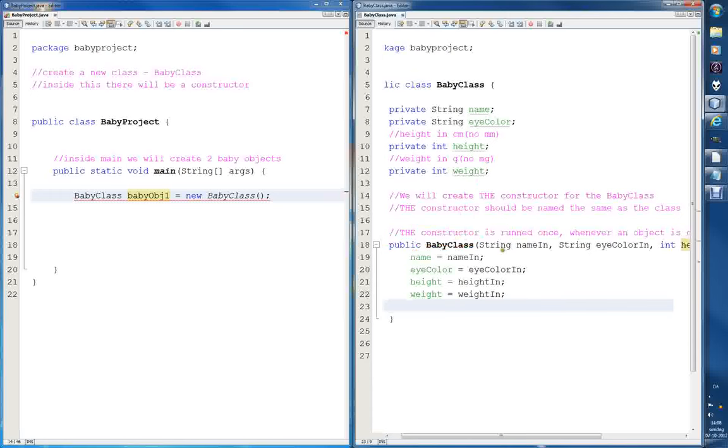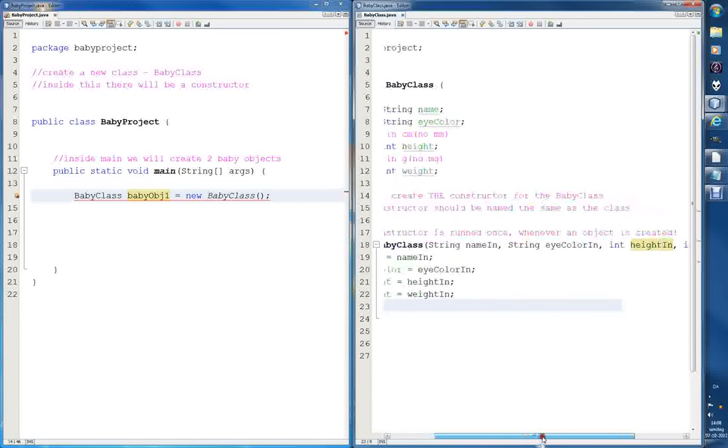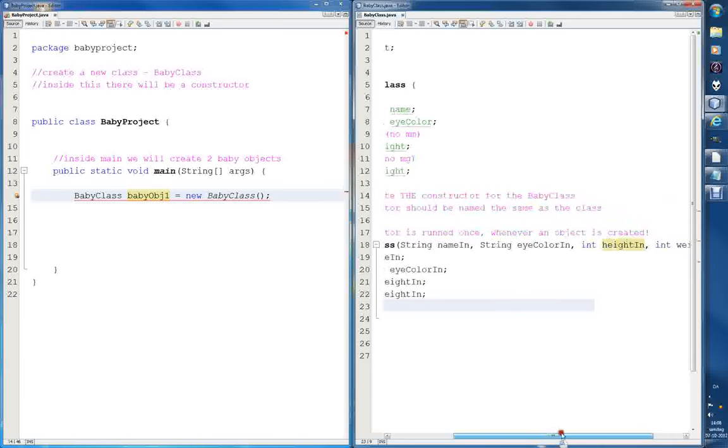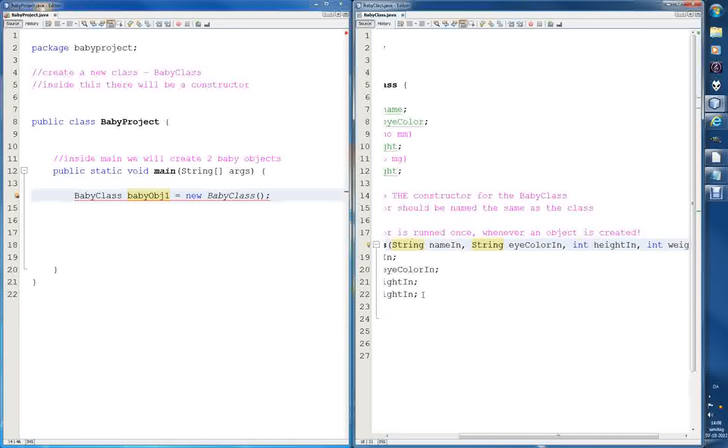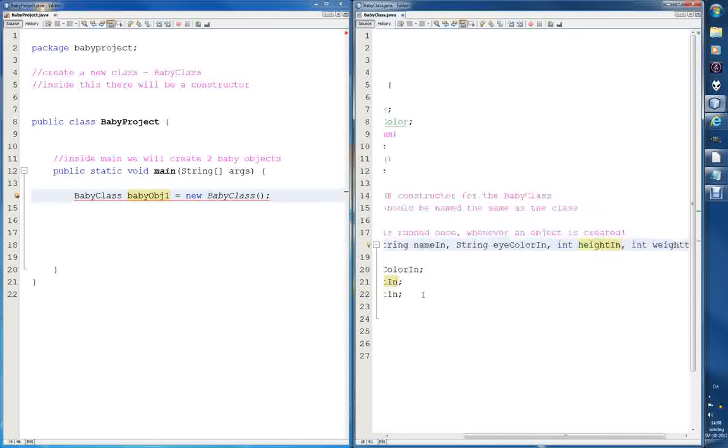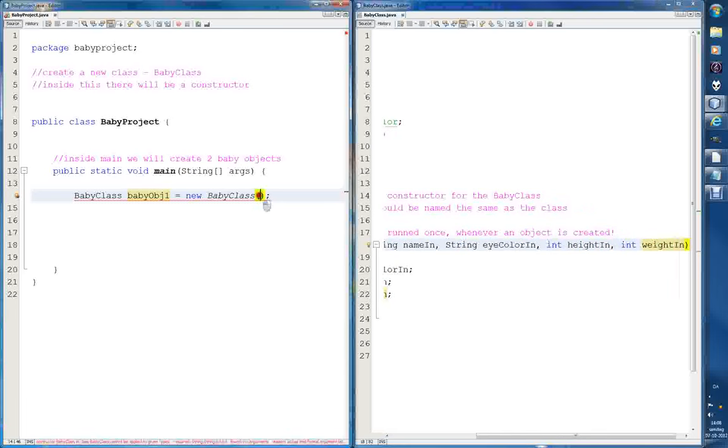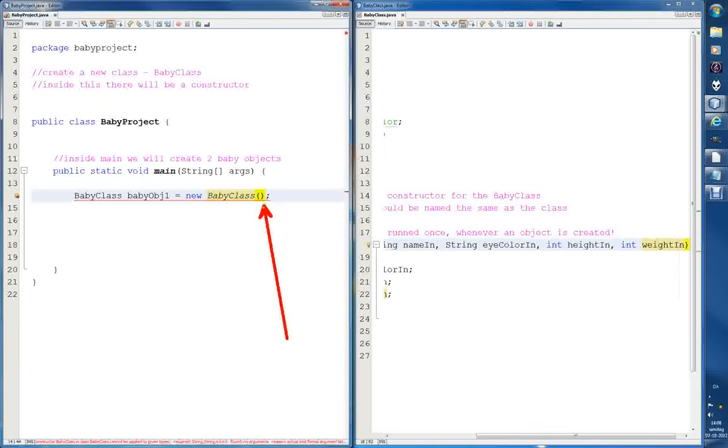What it does, it takes in this string name, and then all of them. It wants these variables, so it wants name in, which is a string, eye colon, which is a string, int, which is height in, which is an integer, and weight in, was also an integer. So, four variables, we should create over here. Here, inside of these parentheses, we need to define those variables in order to create a new baby object, because the constructor is demanding that we do that.